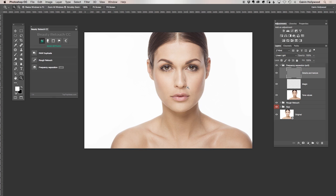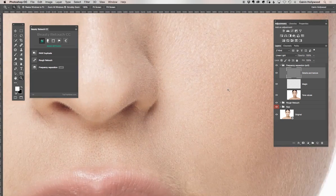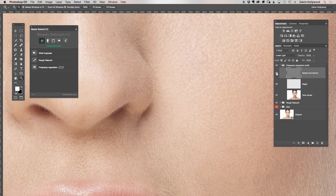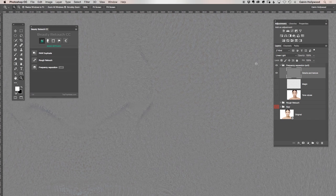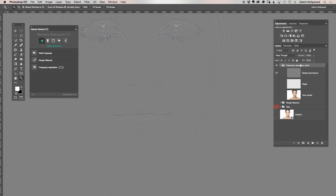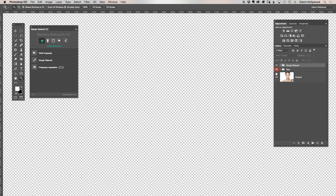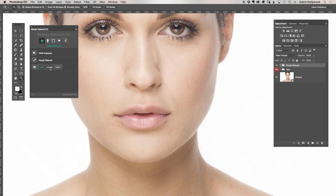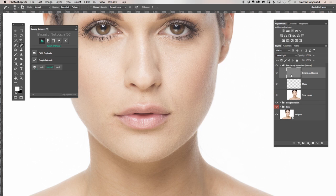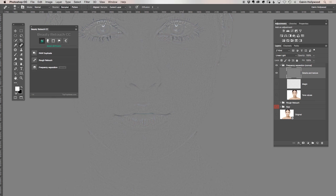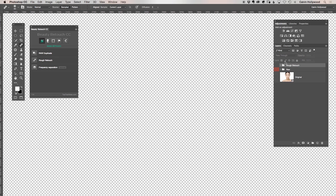It depends a little bit on the settings, on the resolution of your files, and if you shoot in close-up portrait or a full body shot. When you play around with it, check out the detail and texture layer. This was the soft version — you can see all the small details. Comparing it with frequency separation in normal mode, you can see the difference is a little bit in the details — sometimes slightly bigger details. So it depends on the image.